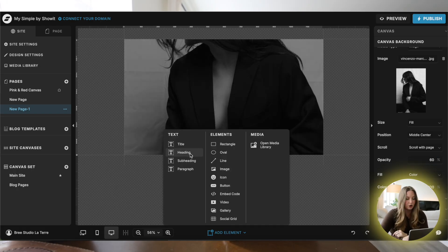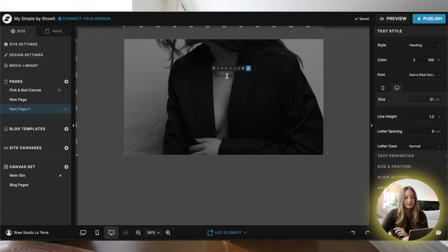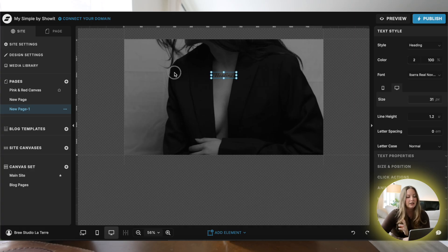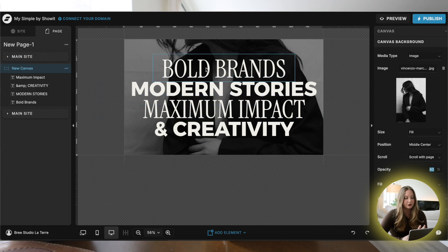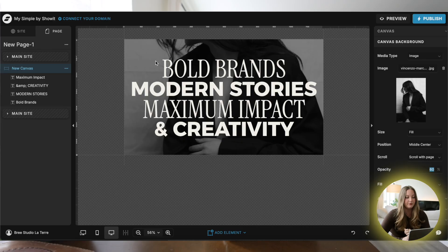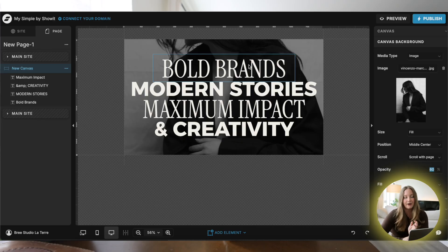Then all you need to do is just go in and add in your text. This can say anything that you want — it can be a mission statement, you can highlight really anything. It's important to note that for this effect to work, you'll want to make sure that all of your text is in different lines. If you're going to have a sentence and you just want one word highlighted, you'll want to type out the entire sentence minus that one word, and then add that as a separate text block.